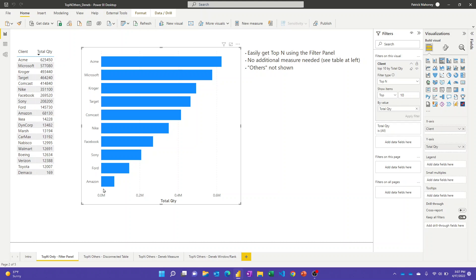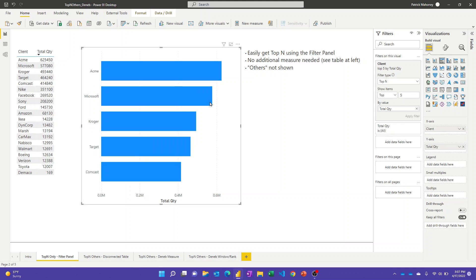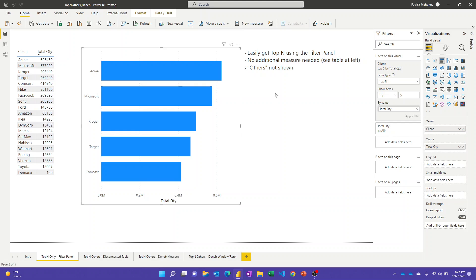You don't see the others, but you do just get the top 10. We can change that to 5, apply the filter, and then we just get the top 5. This is a powerful feature, really easy for people to use, and there's no additional measure you need to write. You could just put the client and the measure and show the top whatever.